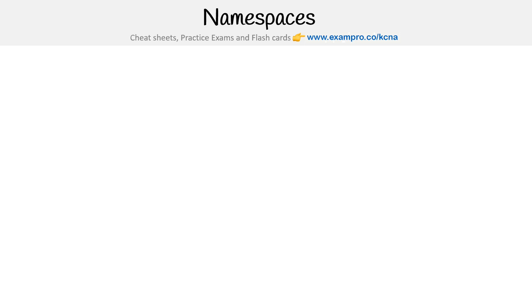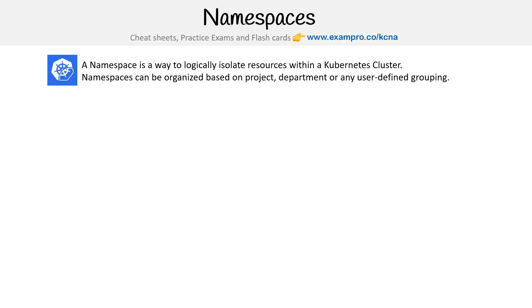Hey, this is Andrew Brown from ExamPro, and we are looking at Kubernetes namespaces. A namespace is a way to logically isolate resources within a Kubernetes cluster. Namespaces can be organized based on project, department, or any user-defined group.